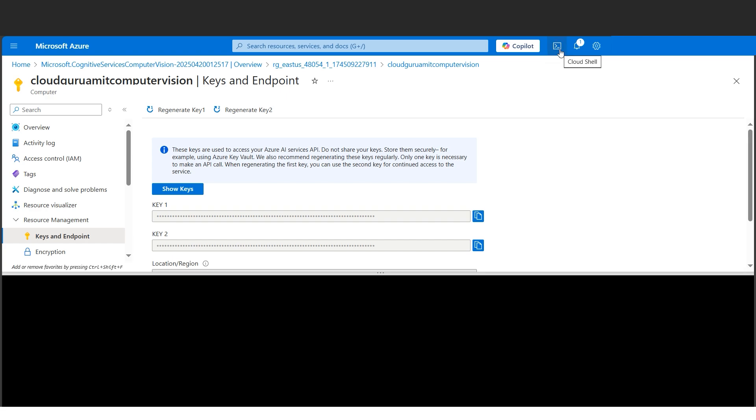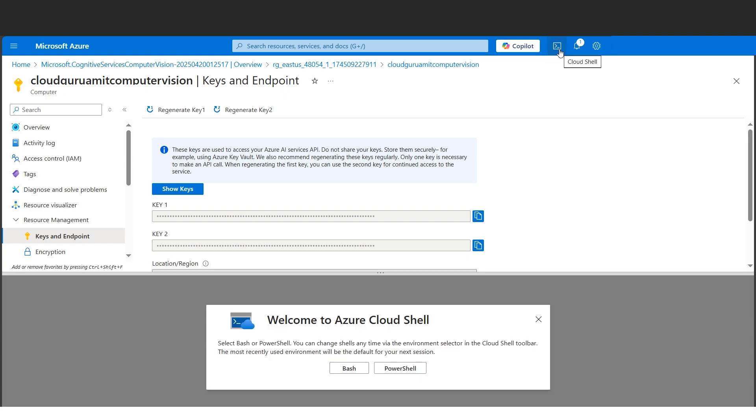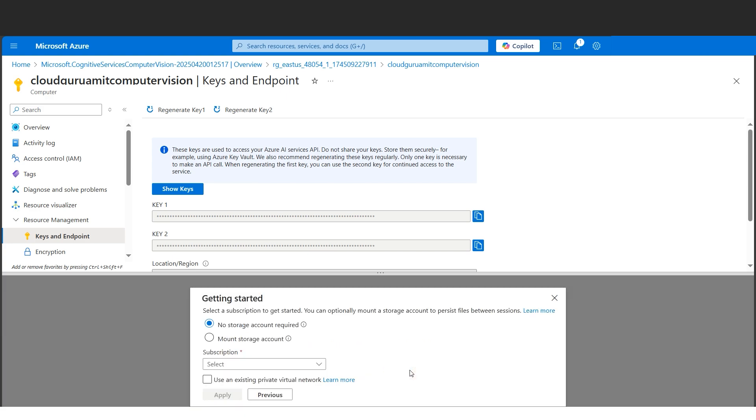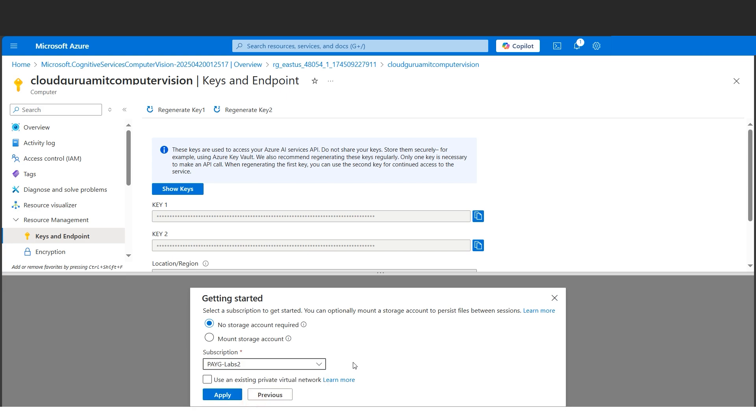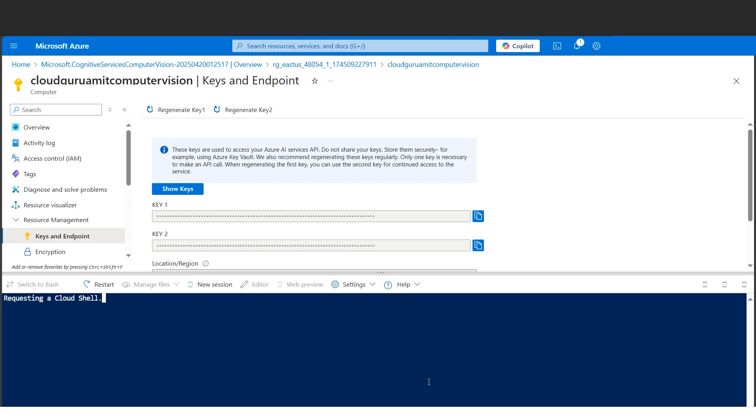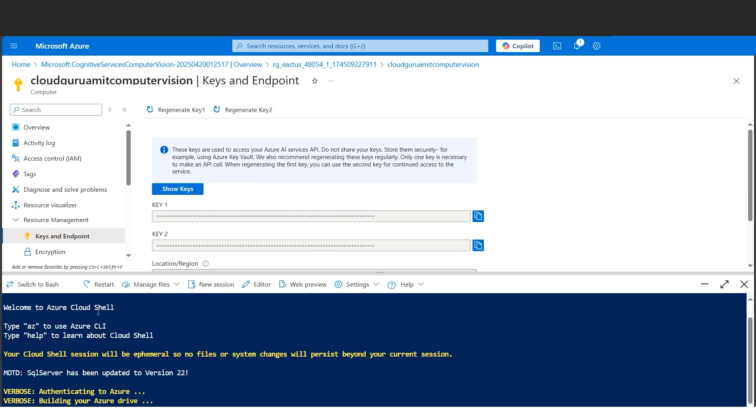For now, let's go click here - this is the Cloud Shell. Here we'll be using PowerShell. There are two options: Bash and PowerShell. Please note we'll be using PowerShell because we'll be firing some commands here. Now we need to select the subscription. Let's select one of the subscriptions. I'll be clicking the Apply button. It's requesting Cloud Shell. Let's wait for a while until it gets succeeded. It got succeeded. Let's wait for the PowerShell to start.